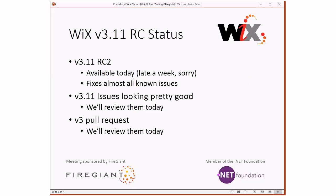WiX 3.11 RC2 is available today — late by a whole week, sorry. I got sucked into a customer issue last week trying to get lots of fixes in. RC2 does fix almost all the known issues we'll talk about which ones it doesn't. RC1 was rolling along fine; people found bugs and kept hitting them, but we haven't seen a whole lot of new ones, so hopefully RC2 takes care of all that.